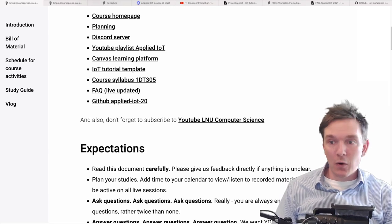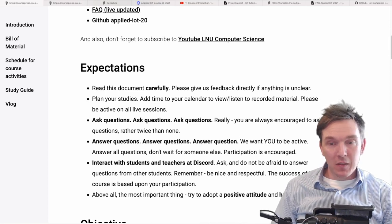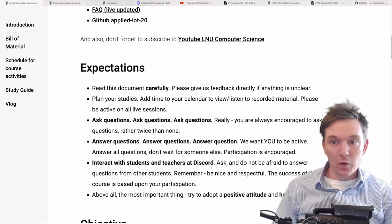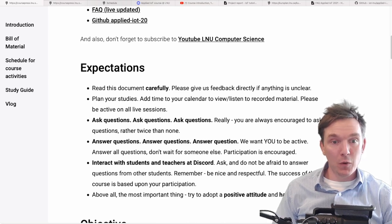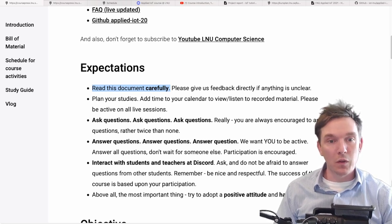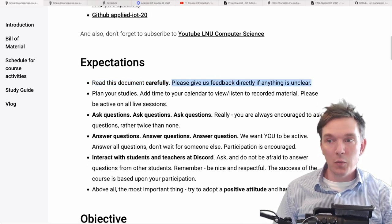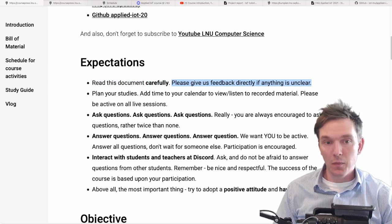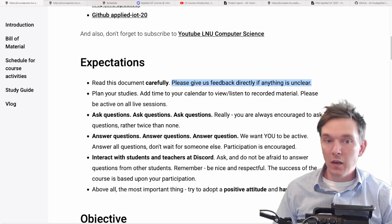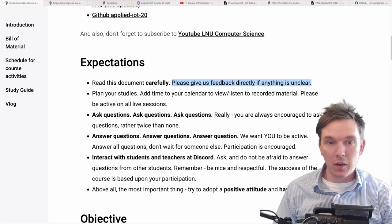Don't forget to subscribe to our computer science channel. Now, my expectations from you: I want you to read this document carefully. This will be the main document — sort of a contract we sign together. This is what the course is and what we agree upon when we start. So it's very important. Please give me feedback if anything is unclear. There are hundreds of people in this course, and if you don't understand something, most likely many others have the exact same problem.